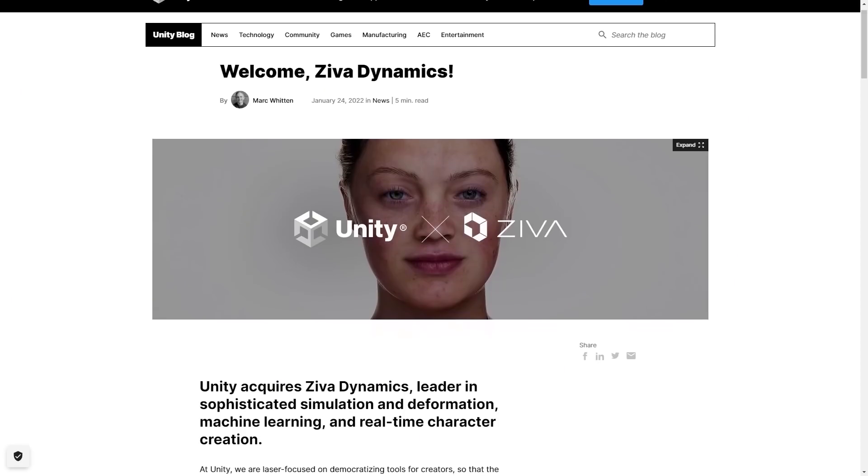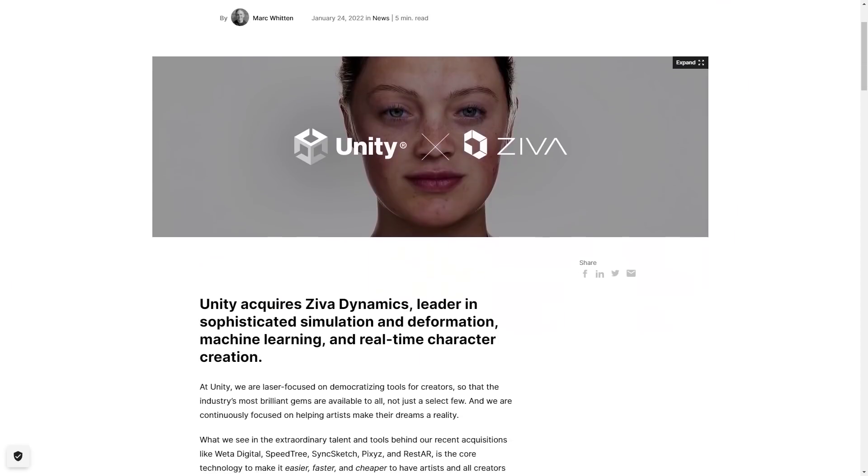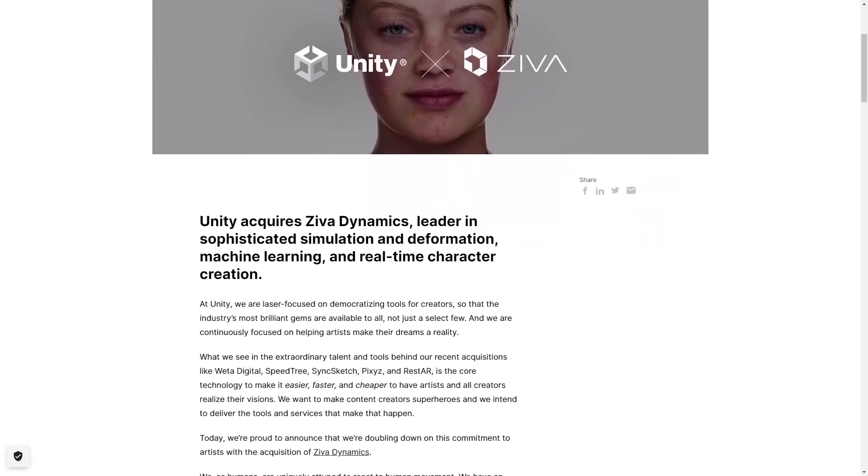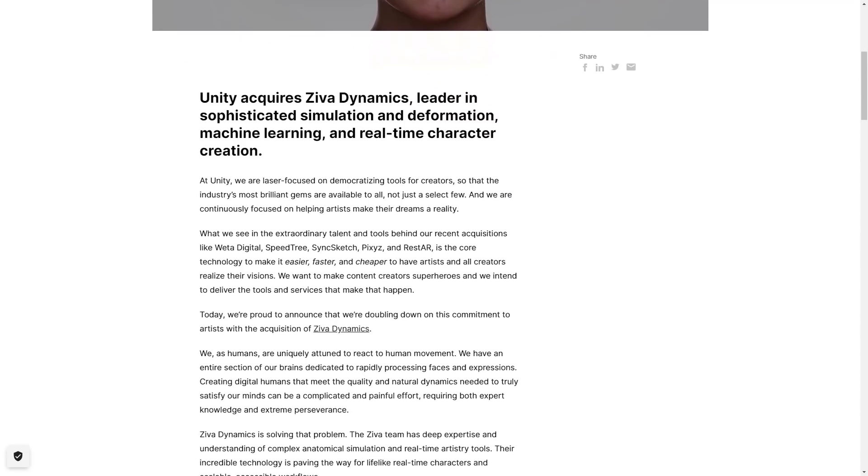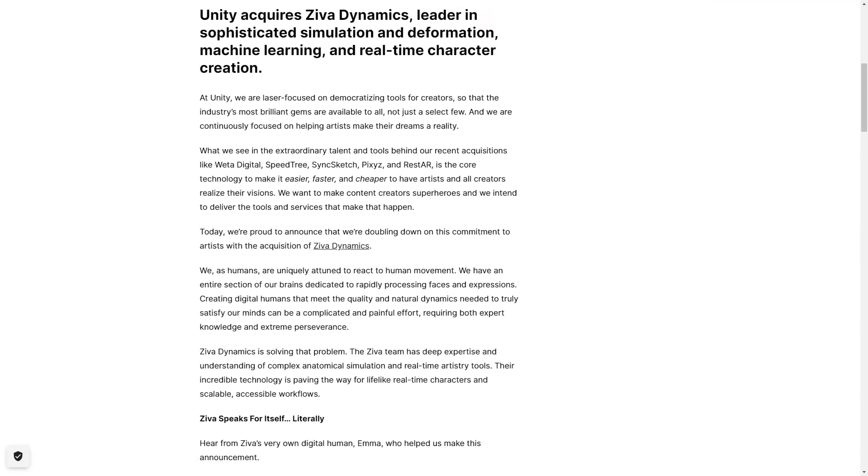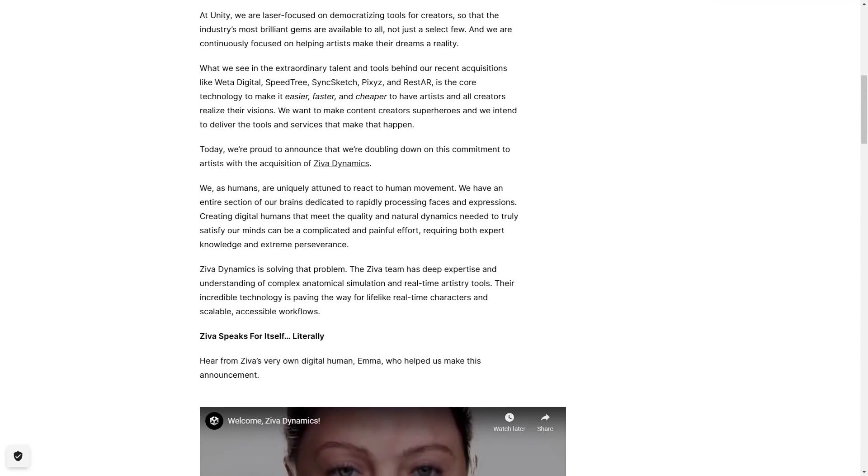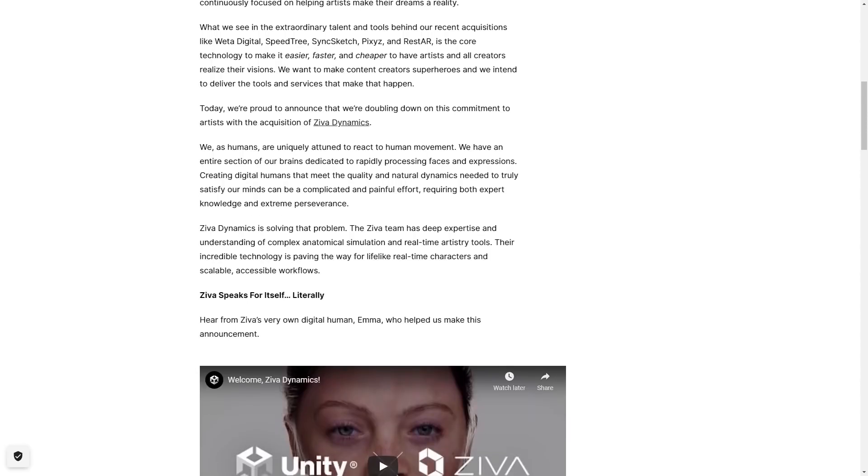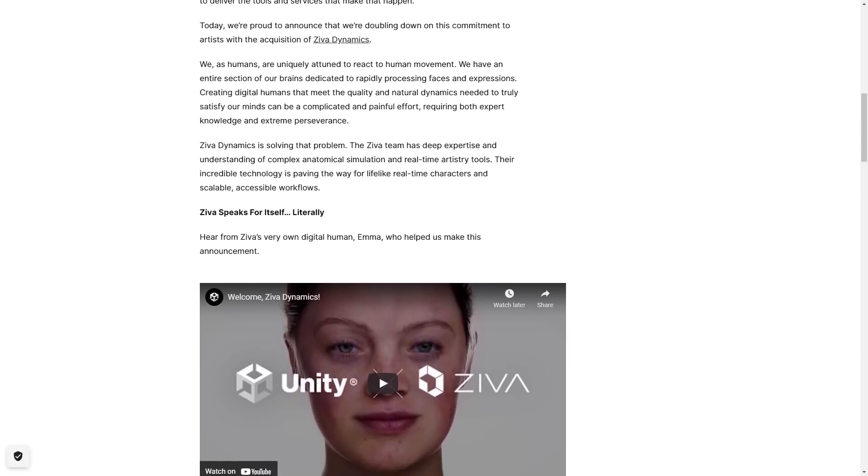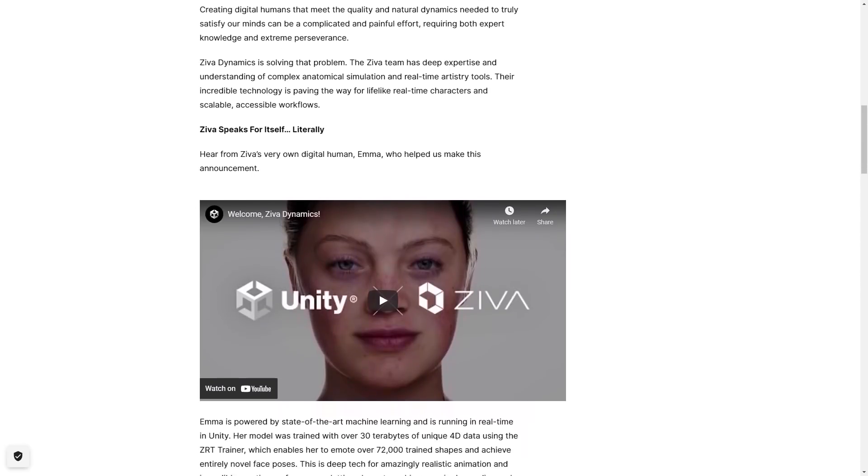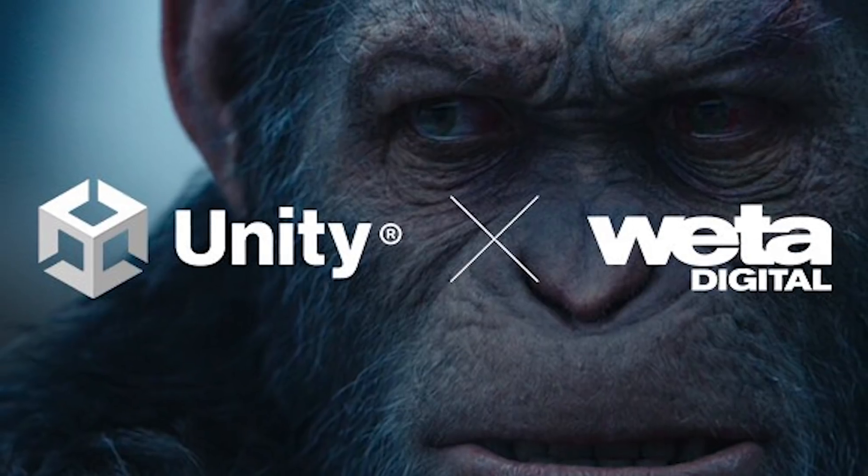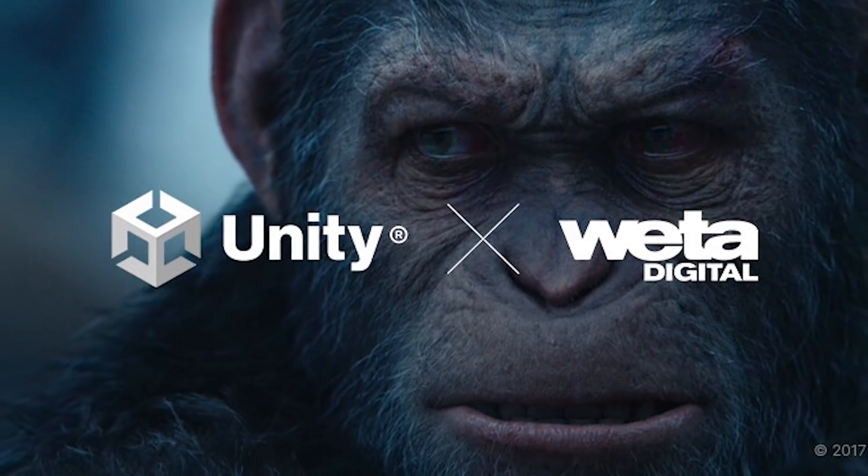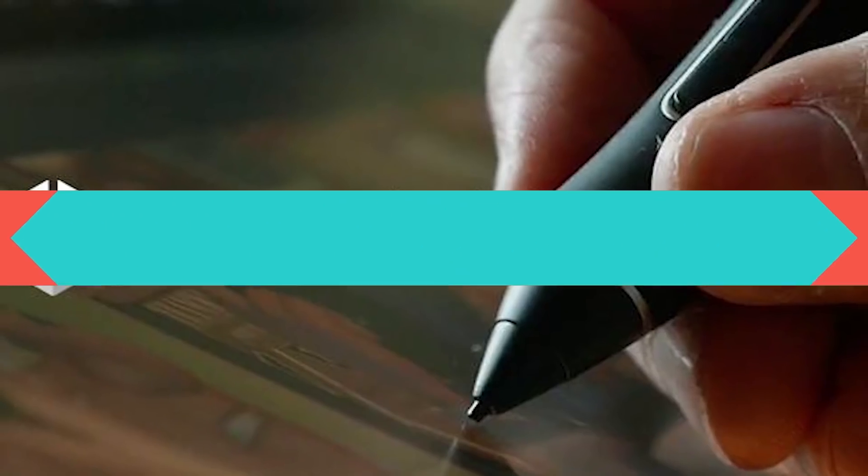The Senior Vice President and General Manager of Unity Technologies, Mark Whitten, wrote on a blog post last month that the Unity team is focusing on democratizing tools for creators so that the industry's most brilliant gems are available to everyone. This acquisition is one of many that Unity had in recent years, such as the recent acquisition of Weta Digital, Speedtree and SyncSketch, just to name a few.